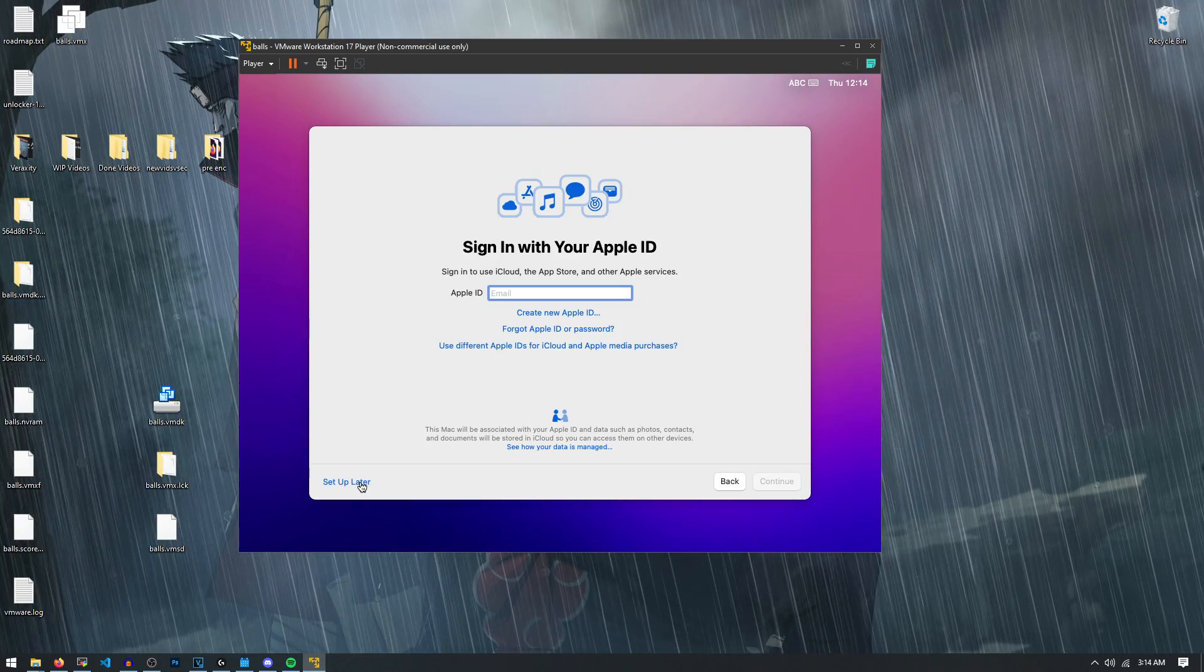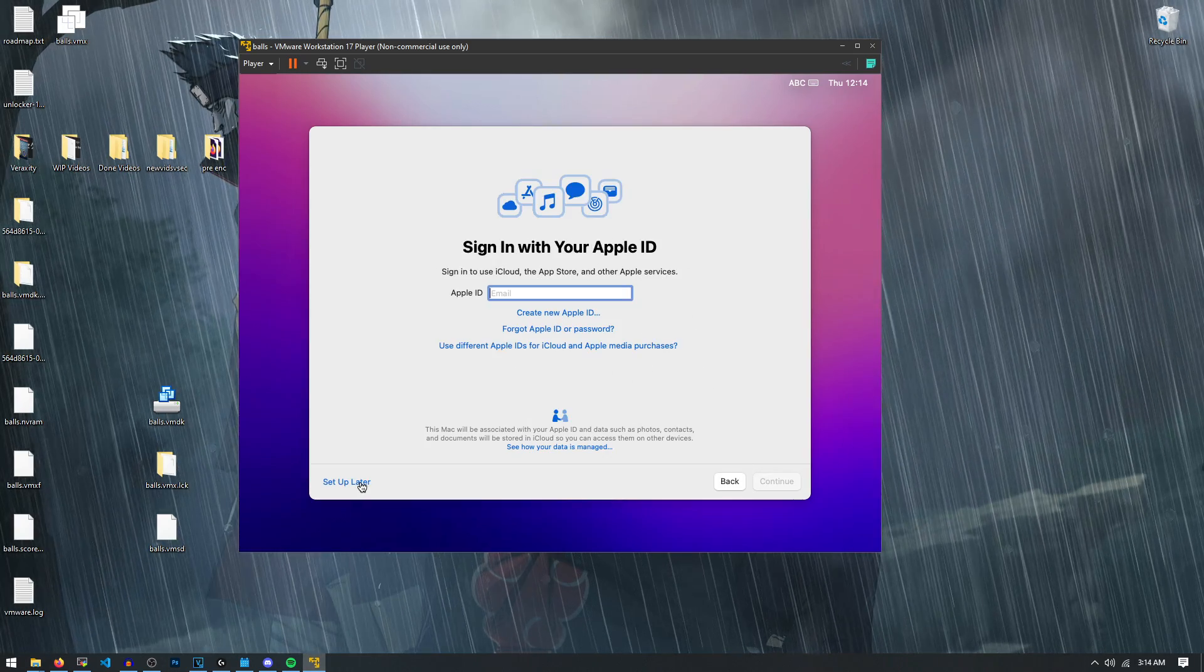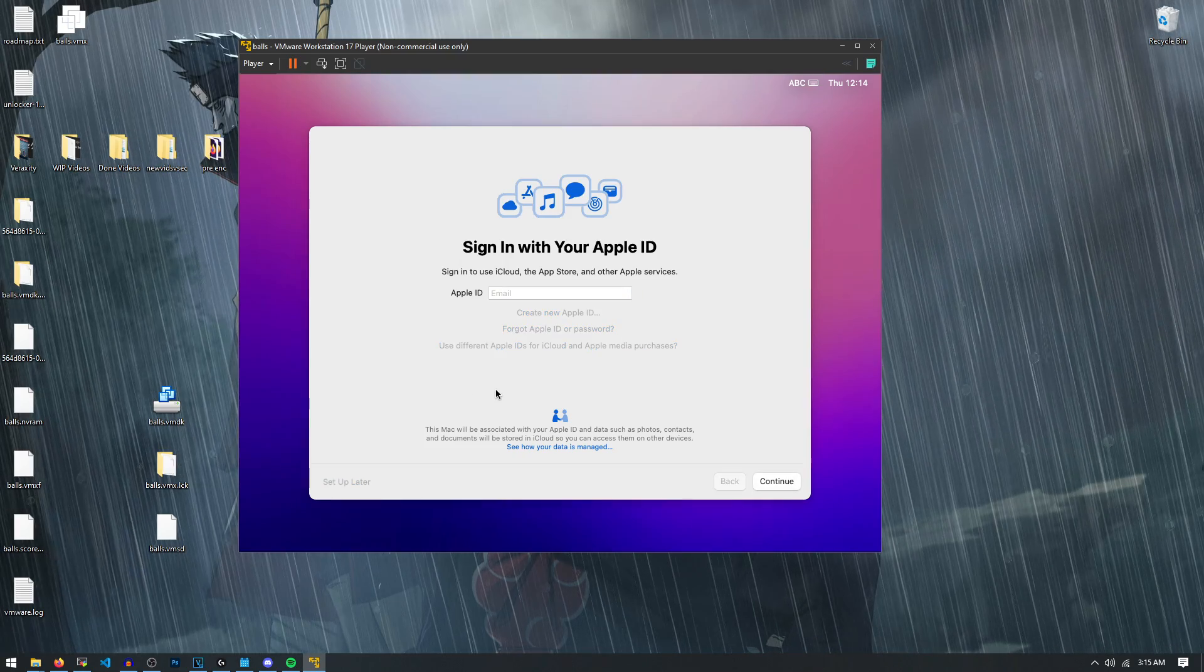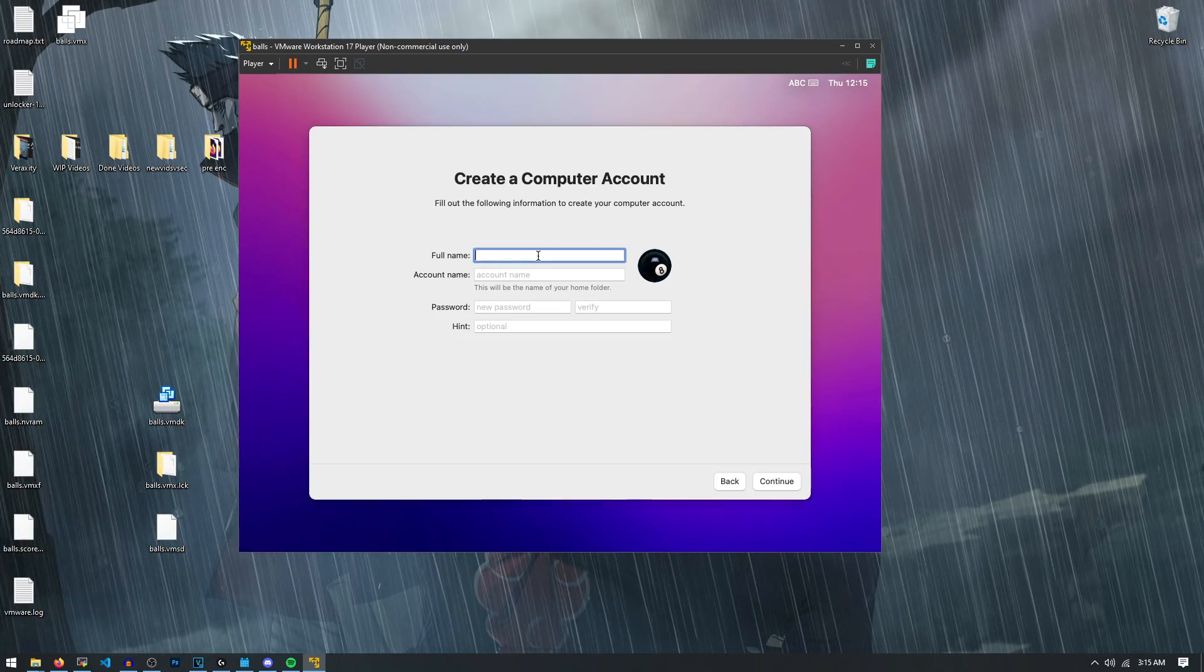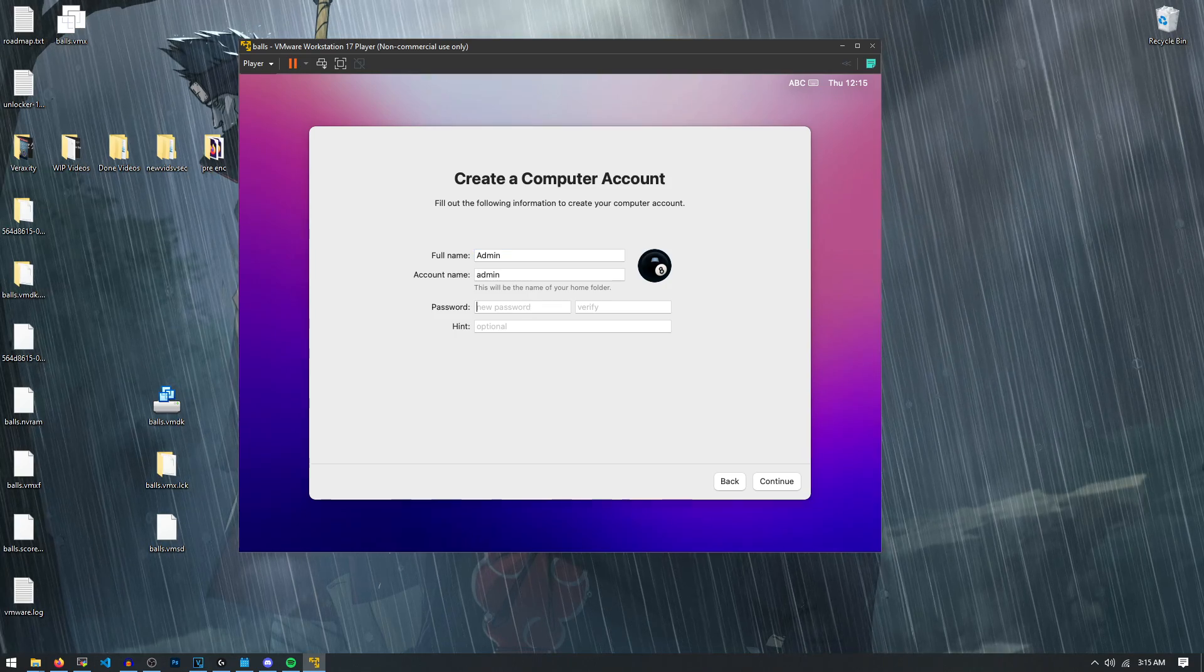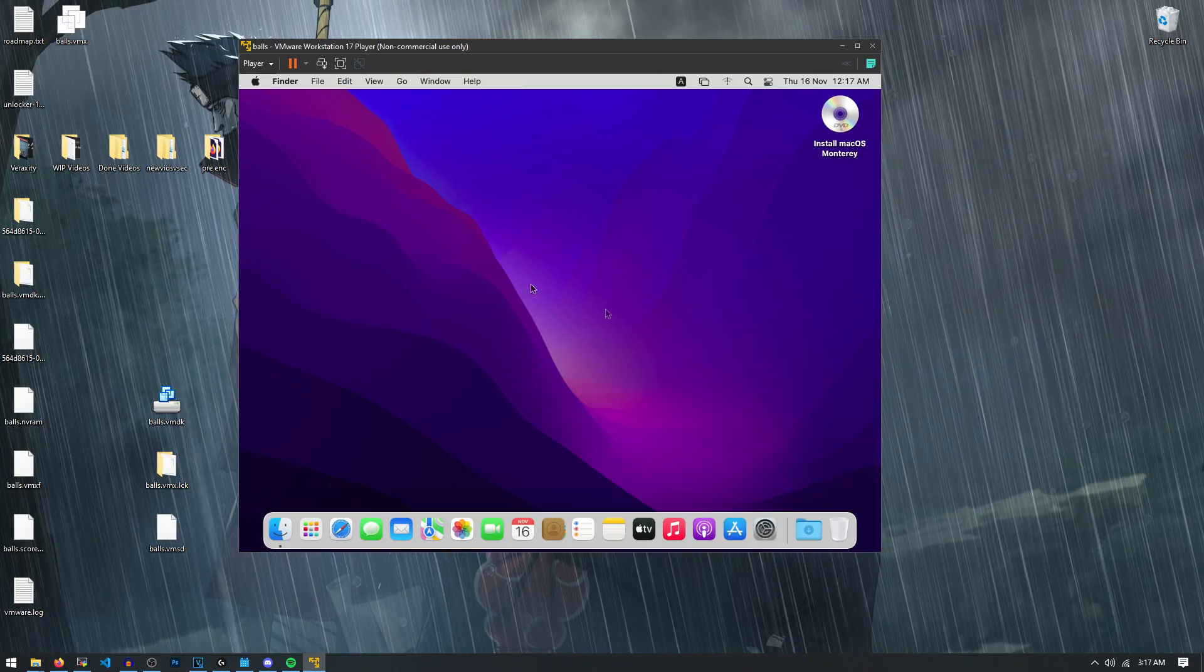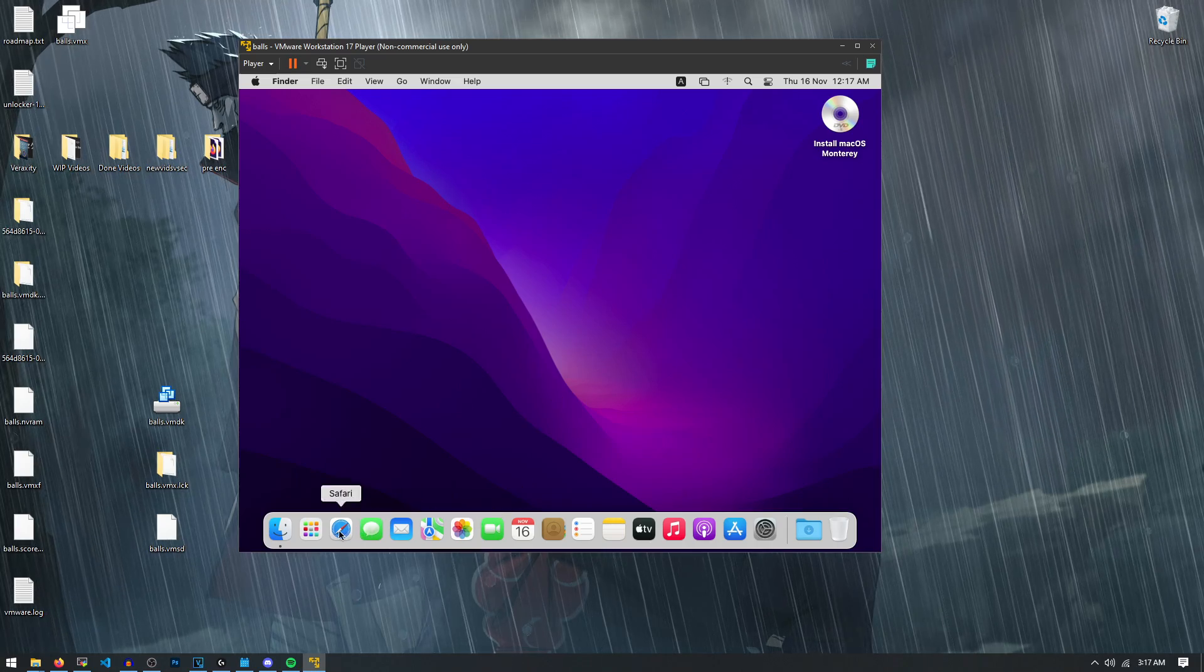And for the Apple ID, we're actually going to set one up later. Or we're just going to say that I'm not putting an Apple ID on this thing. And now we have to name ourselves. So I'm just going to name myself admin, give a password here. And once you get through that basic setup process, this is your Mac. This is now a fully functional MacBook.